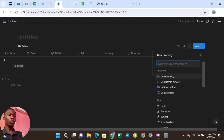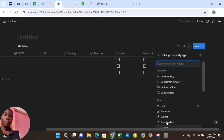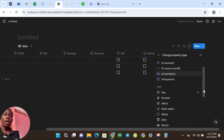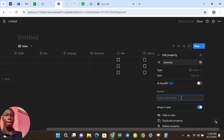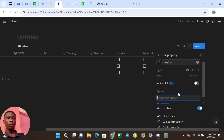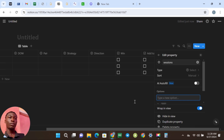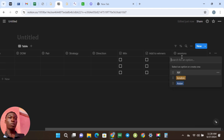The next option is Sessions. The type is going to be Select. You want to put Asia Session, Enter, then London, Enter, and also New York, Enter. When you come out you're going to see that those sessions have been indicated.